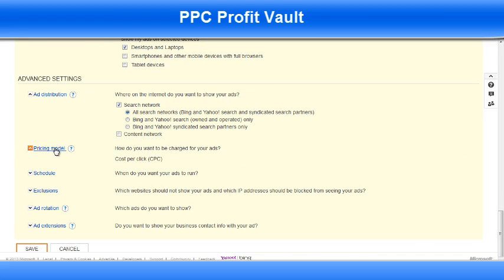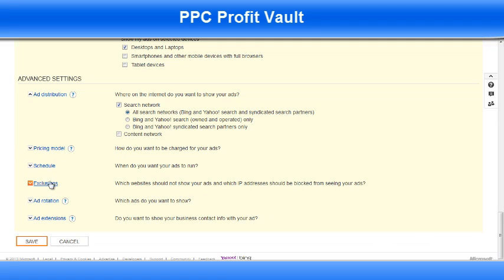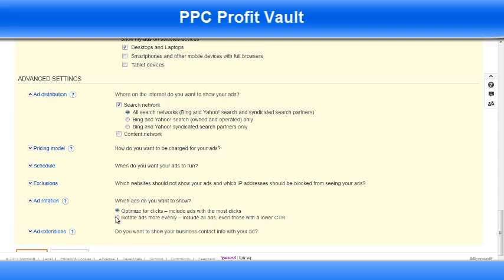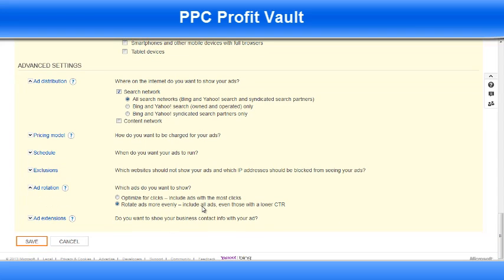Pricing model, I leave the same. Schedule, I leave the same. Exclusions, I'll leave the same for now — if I decide later I want to block some IPs, I might. Ad rotation — I want to rotate my ads more evenly so that I can test the two ads I've set up. If you leave it for optimized for clicks, then Bing will choose the best ad and run that one only. And I leave ad extensions the same.